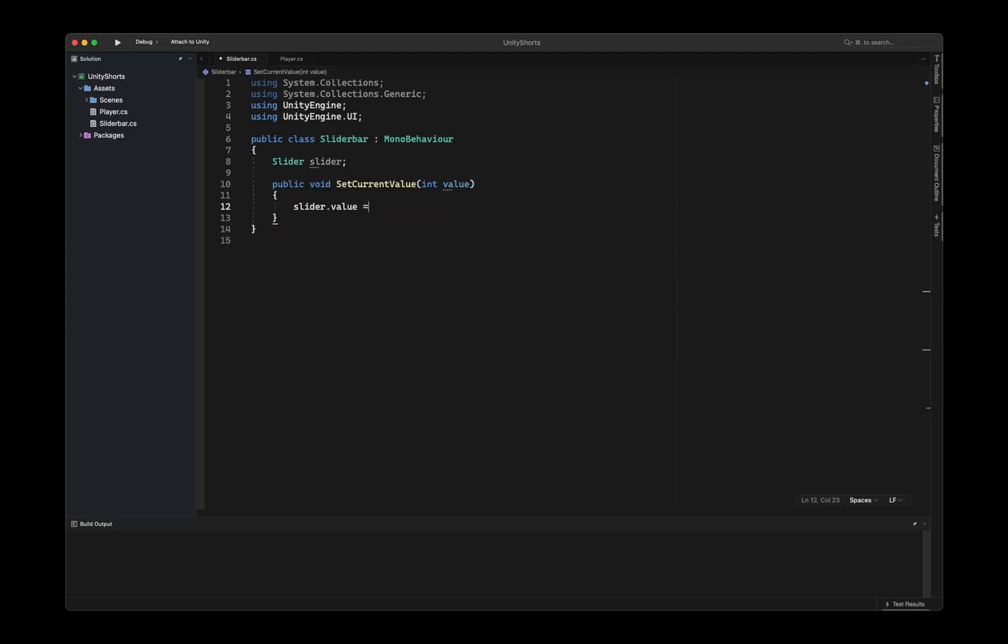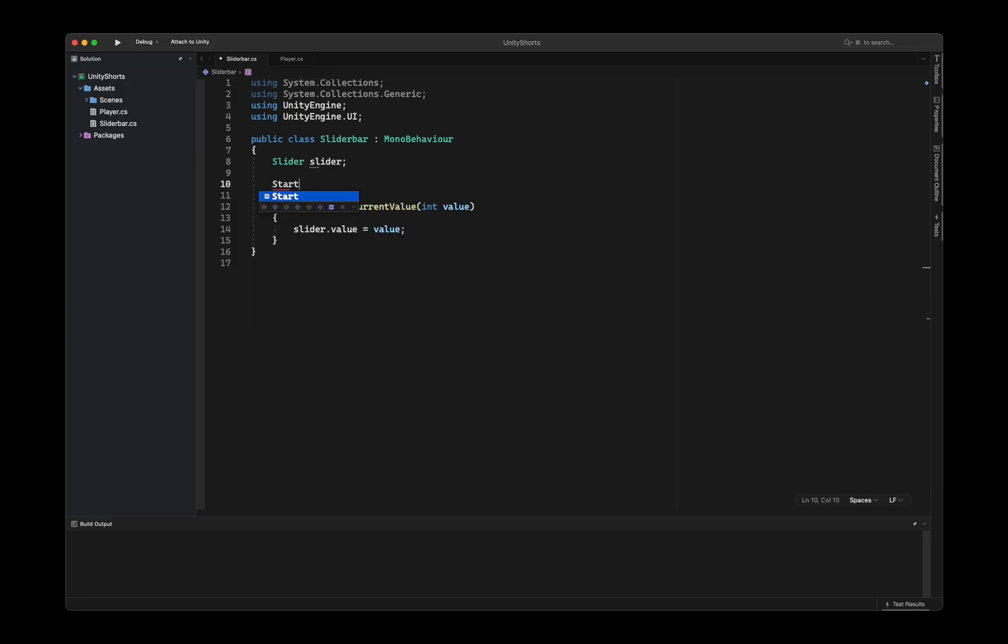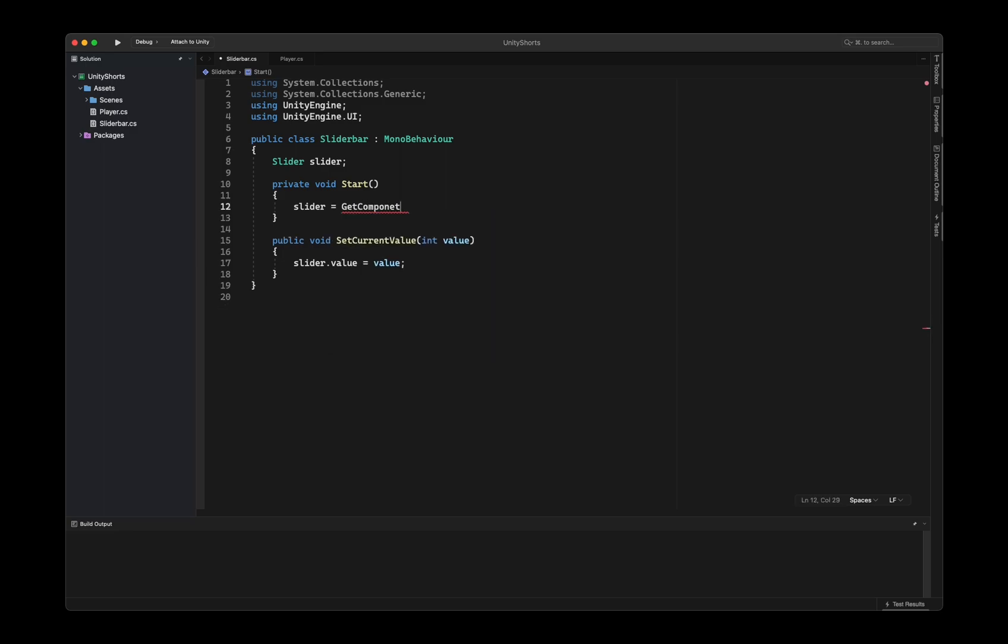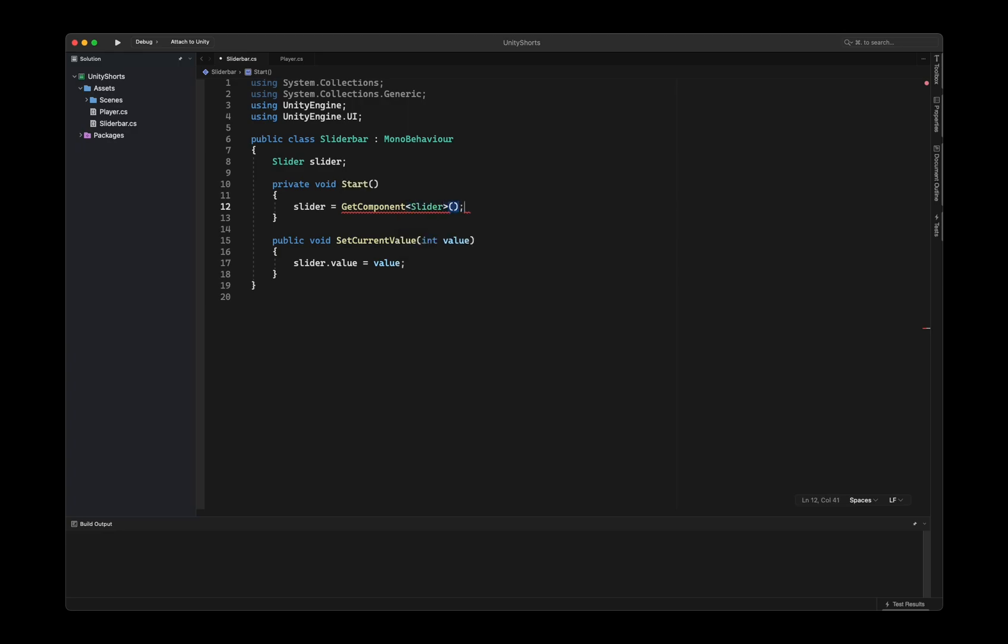Inside of the setCurrentValue method, type slider.value equals value. Then we create a start function that sets our slider reference to the attached slider component on our game object. That's it for the slider bar script. Let's move on to the next one.